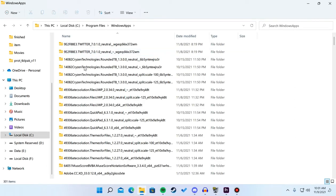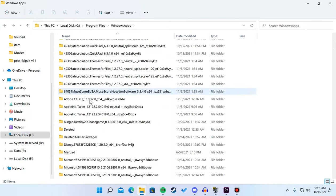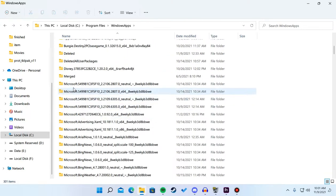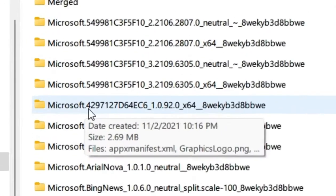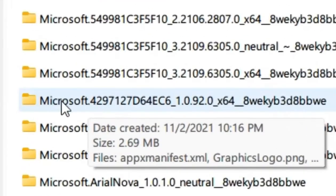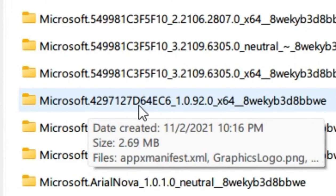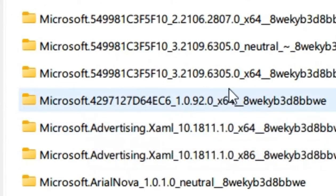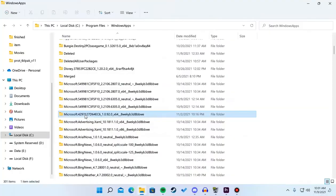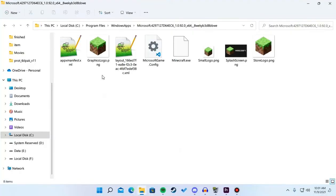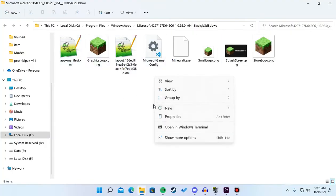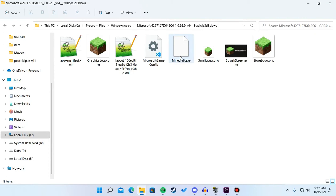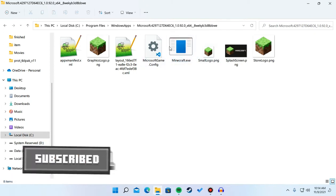Now you need to find the folder Microsoft.4297127D64EC6. This is the folder for the Minecraft launcher. What you need to do is right click on Minecraft.exe, then Properties, Compatibility.